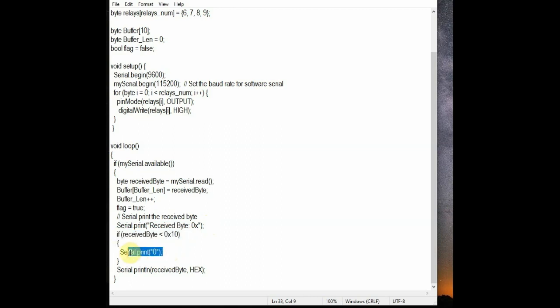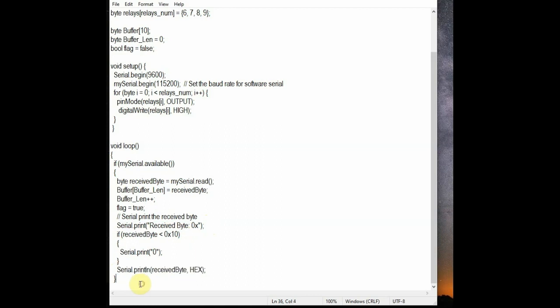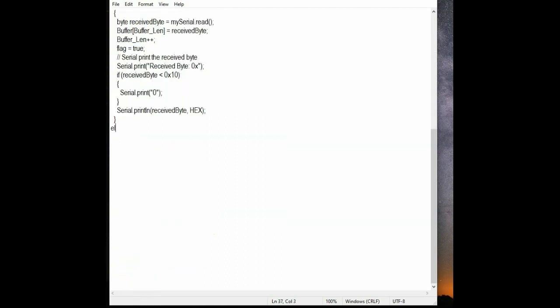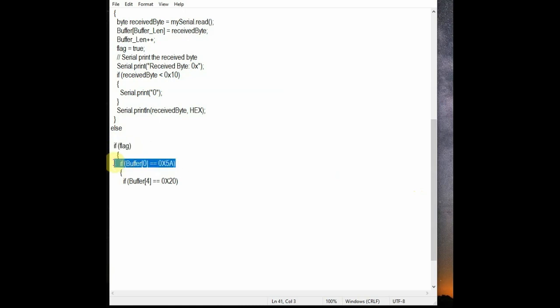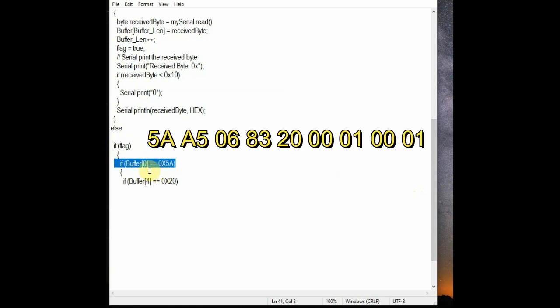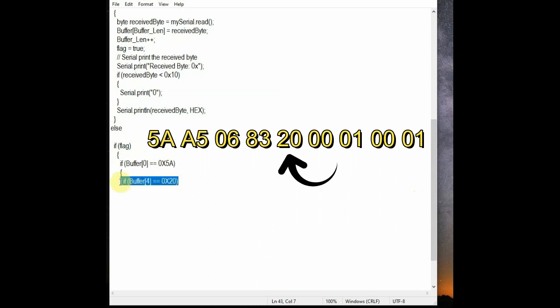So this if condition is used to prefix the hex bytes with 0. And if flag is checked for true, we check for the buffer array index 0 for 5A, and then if it is okay we check the index element 4 for 20, that is the VP address.